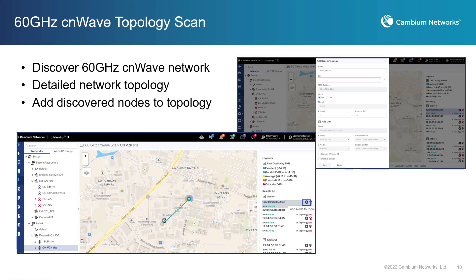CNMaestro will discover the 60 GHz CNWave network and create a comprehensive, detailed network topology. Only nodes operating in responder mode will be detected. Customer nodes with an established wireless link will not be detected and offline nodes with a configured channel override will not be detected on a different channel.